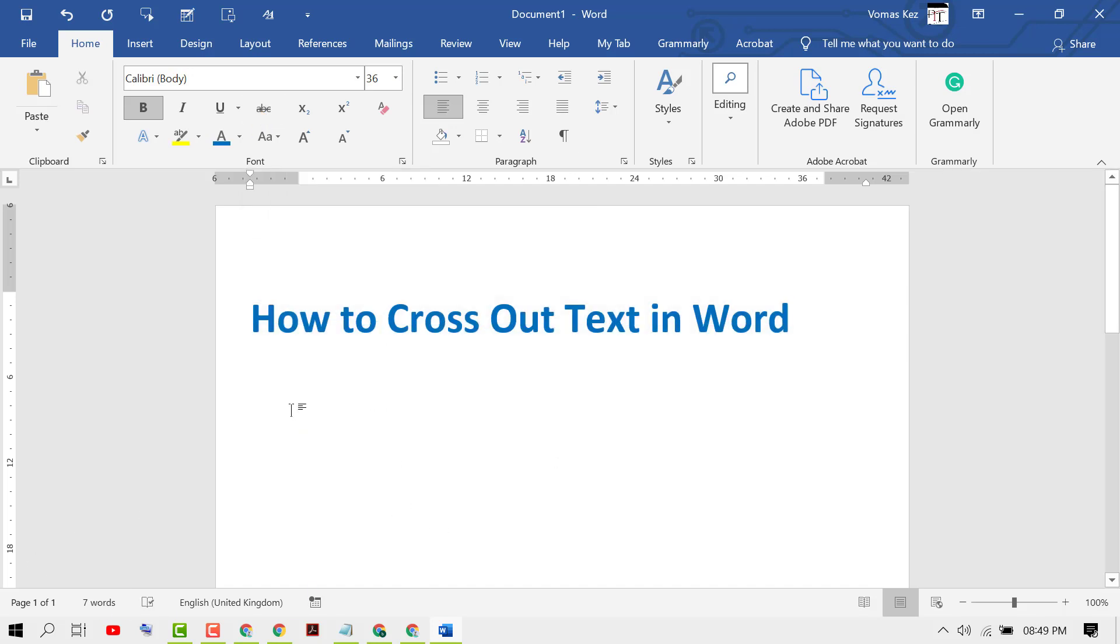And that's it. Hopefully guys you like this video. By this method we can know how to cross out text in Microsoft Word. Thanks for watching.